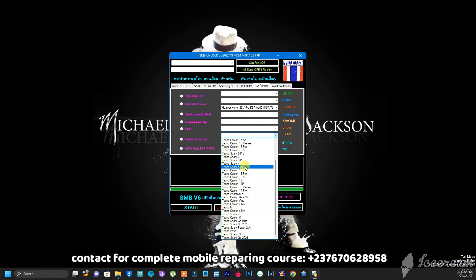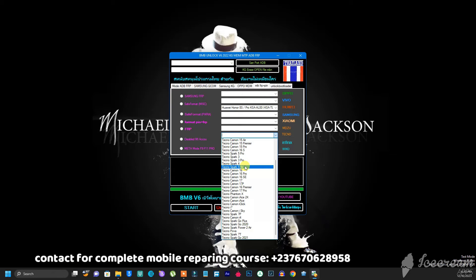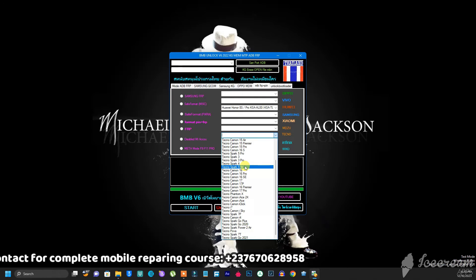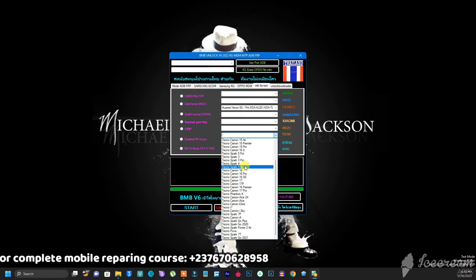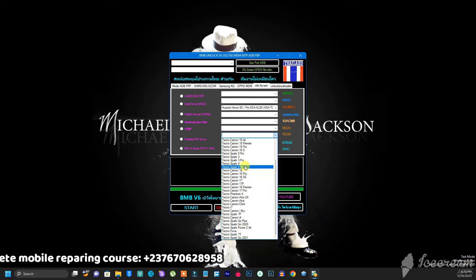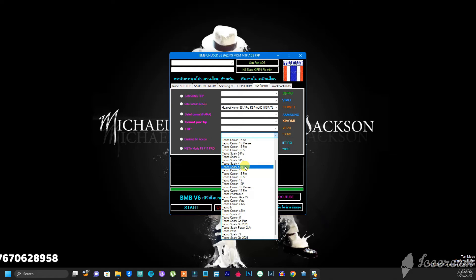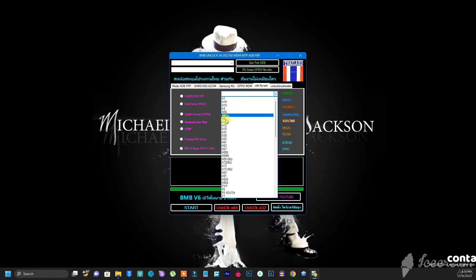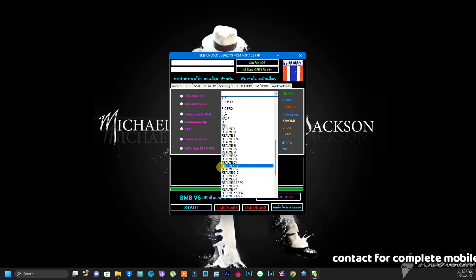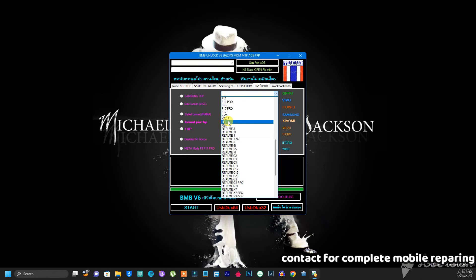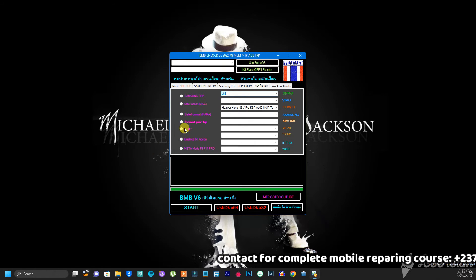Most people don't understand this — when they don't see their model in the tool, they assume it can't be done. That's not how it works. The tool might not have the exact model you are looking for, but it will have different models with the same CPU type. The CPU type really matters here. For example, a different OPPO model may use the same CPU as the phone you want to unlock. You just check the CPU type, find a matching model in the tool, select it, and you'll be able to do the FRP bypass.